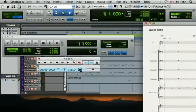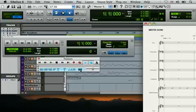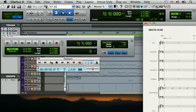Rewire is a standard that brings together Sibelius 6 and your digital audio workstation or DAW, such as Pro Tools. It synchronizes Sibelius with your DAW so they can playback at the same time.